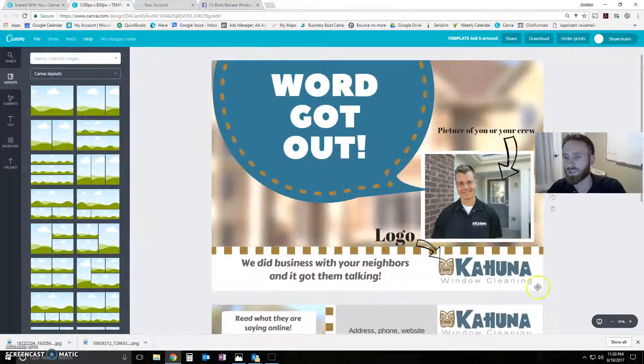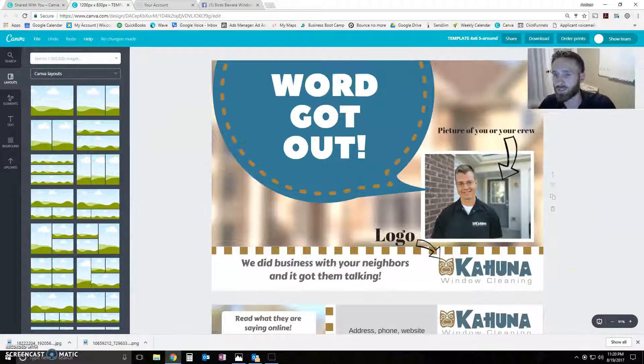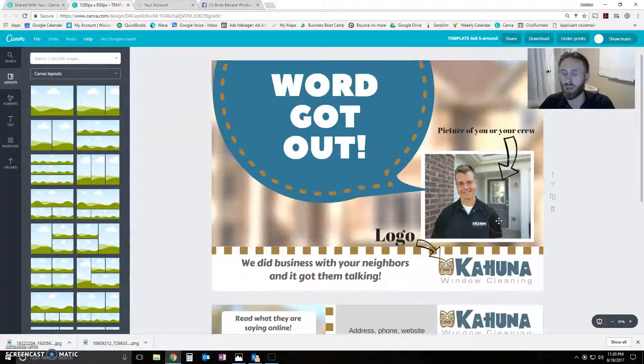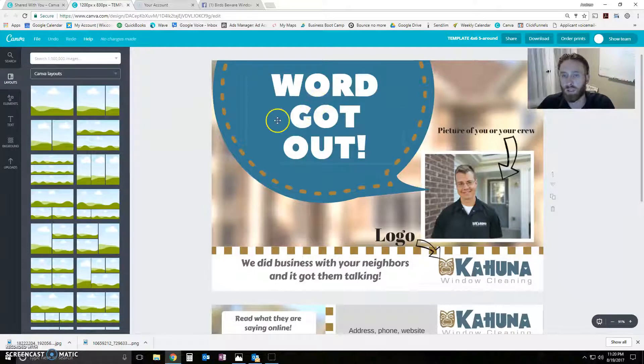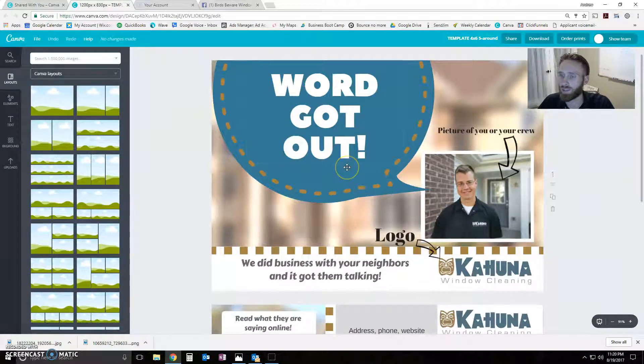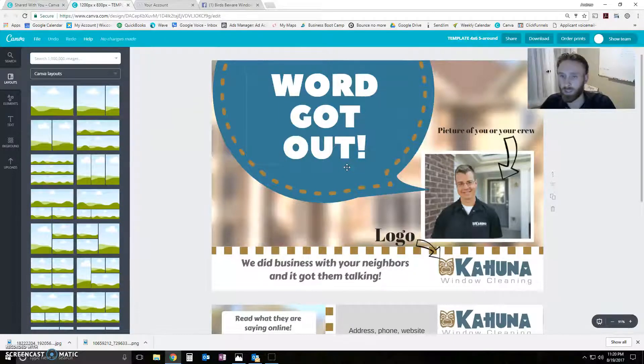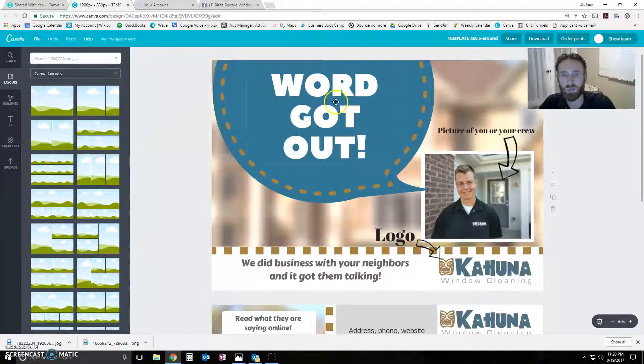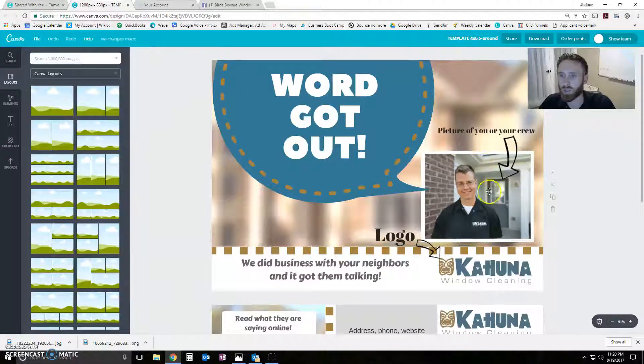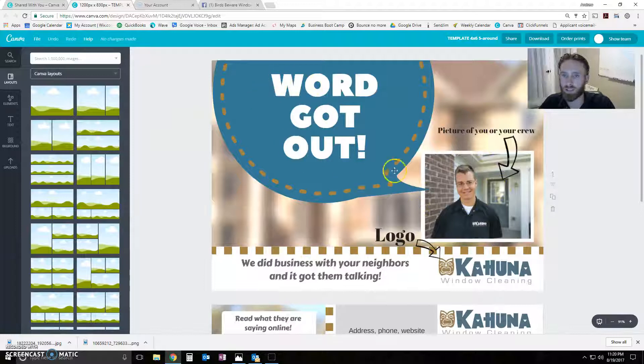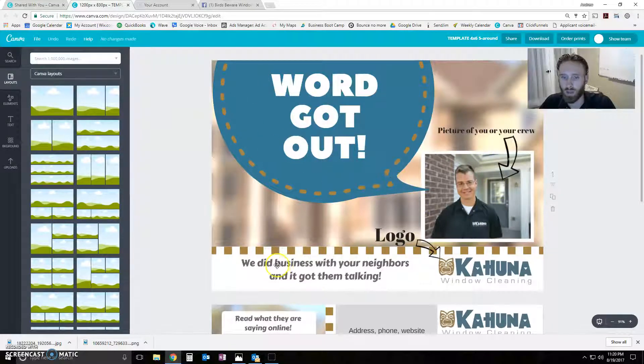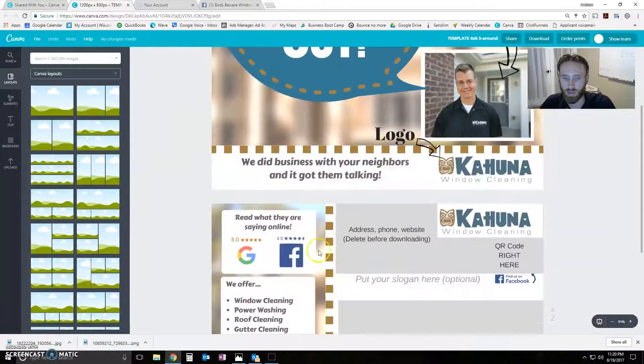Alright. So let's say we want to make this postcard your custom 5 around postcard. So the 5 around, as you know, go out to the nearest neighbors of customers that you already did. Or it's sometimes called the neighbor mailing. This one says, it's a pretty basic idea. You're going to put a picture of you or your crew here. It's got this little bubble here. It says, word got out. We did business with your neighbors and got them talking.